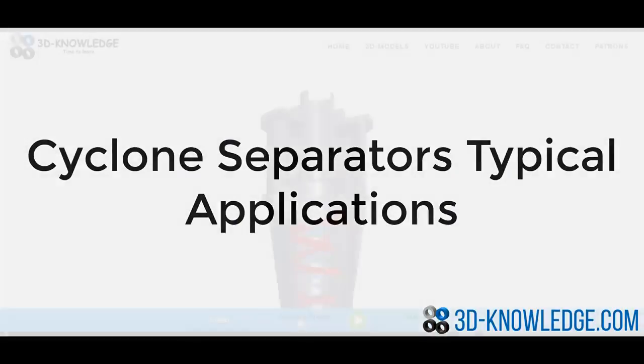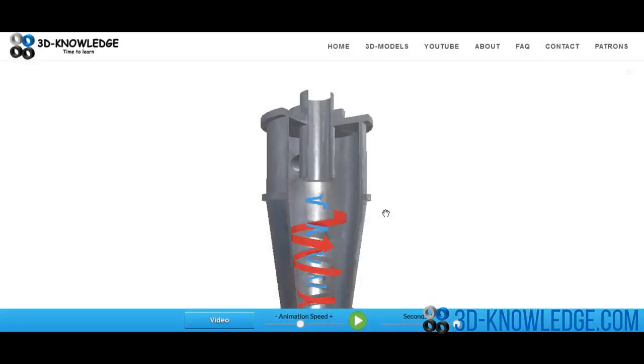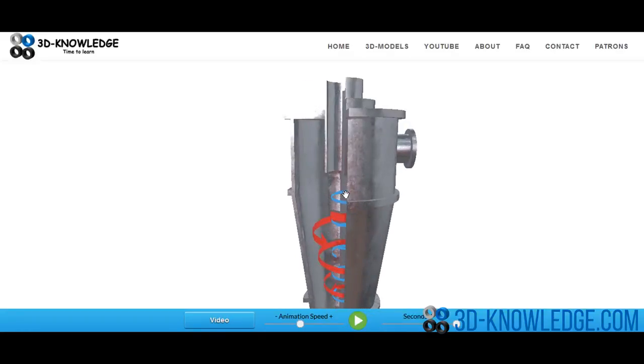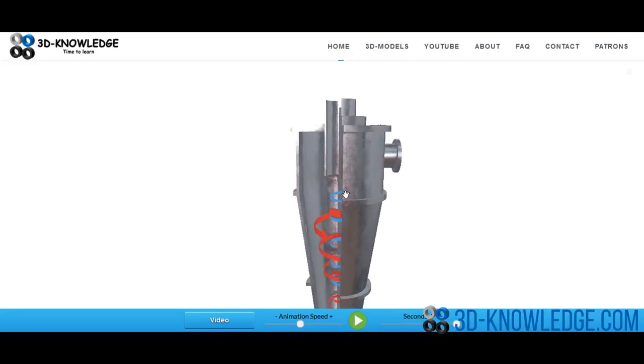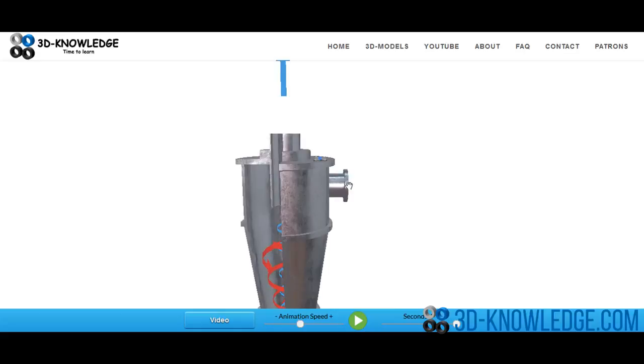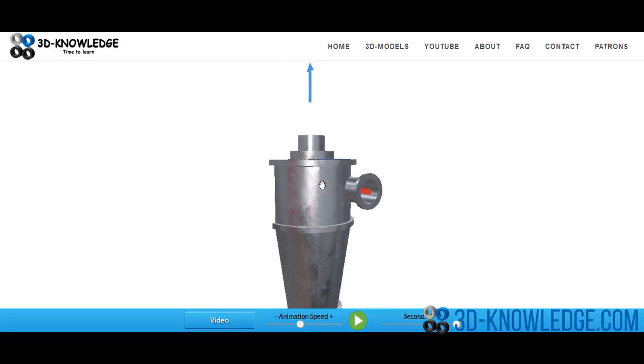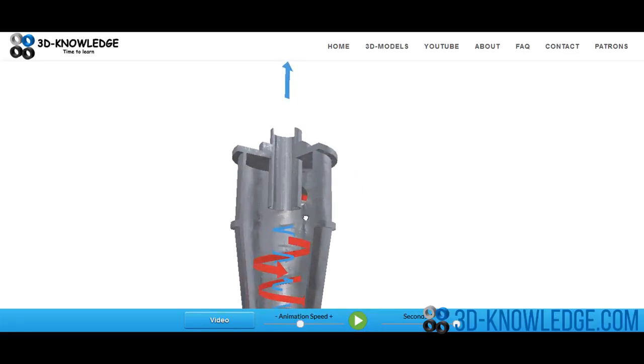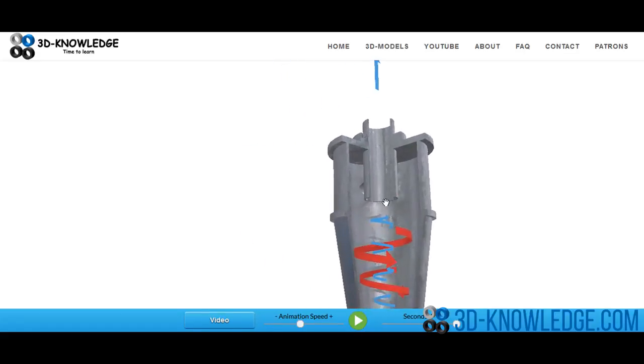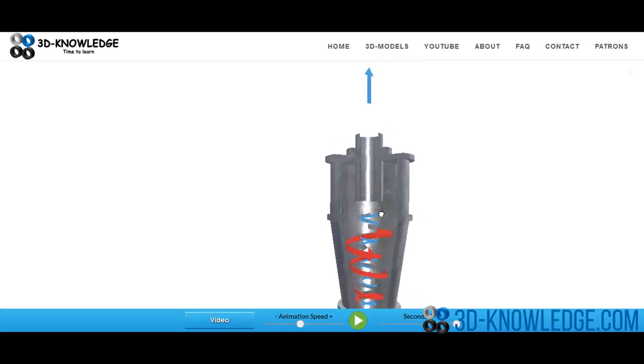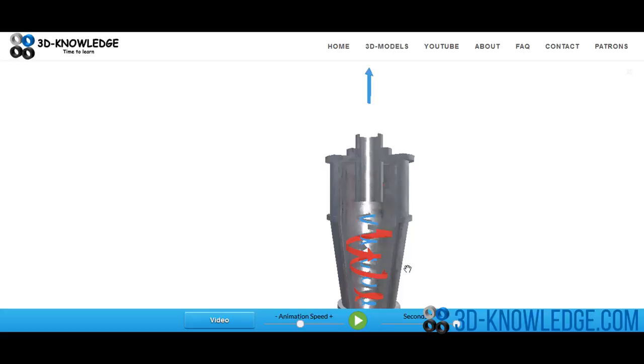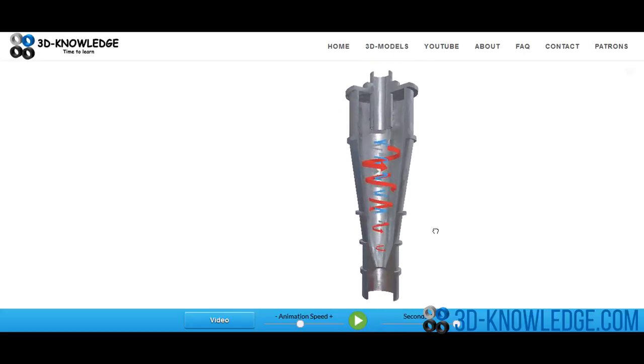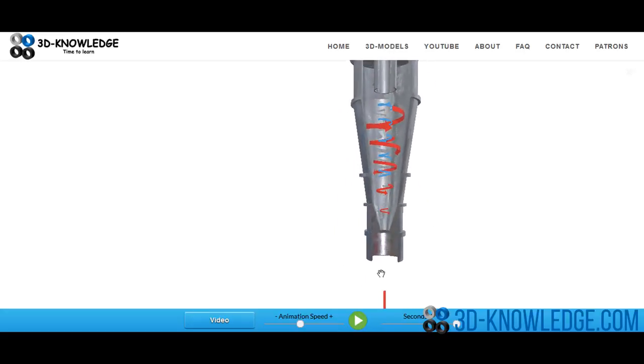So a typical application for this hydrocyclone might be oil and water. We'll have oil and water coming in here, and then the oil and water will be fed into the cyclone. There'll be a cyclonic action inside which will create a vortex. The oil will exit through the top because the density is less than water, and the water will drop down to the bottom. So the water is the reject.